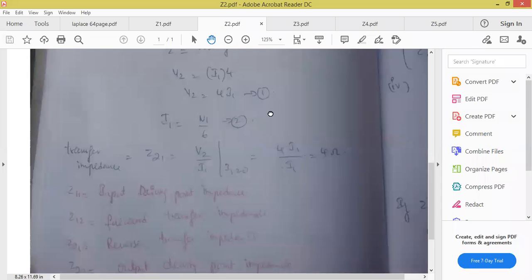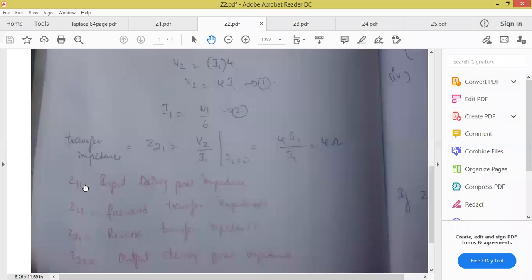Remember the names: Z11, Z12, Z21, Z22. Z11 is input impedance, also called driving point impedance. Driving point means: currents are flowing from input through to output. Z12 and Z21 are called transfer impedance. Z21 is called reverse transfer impedance because the output voltage is shown in the numerator.